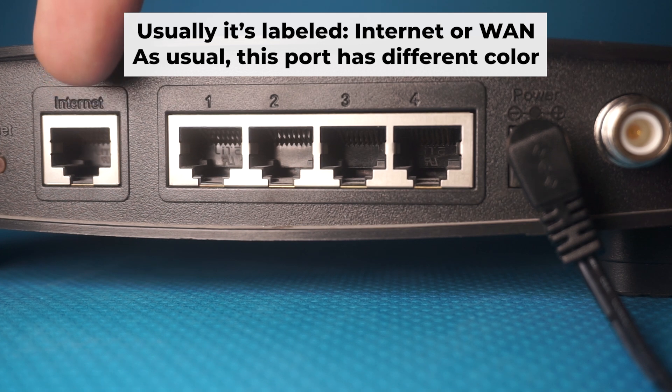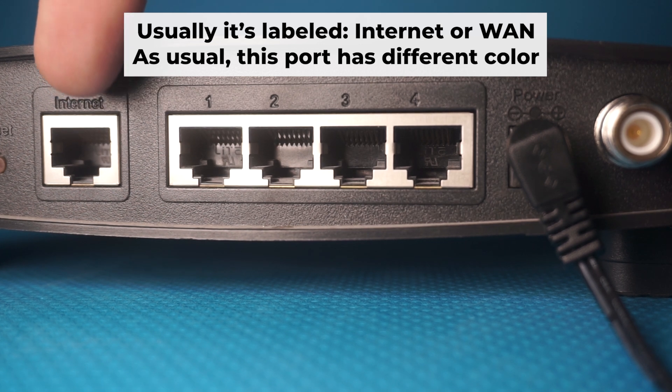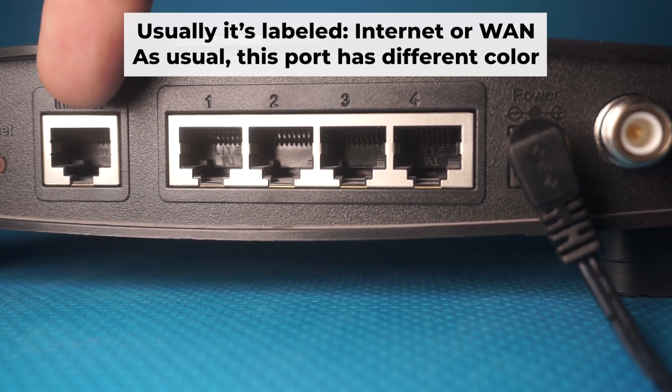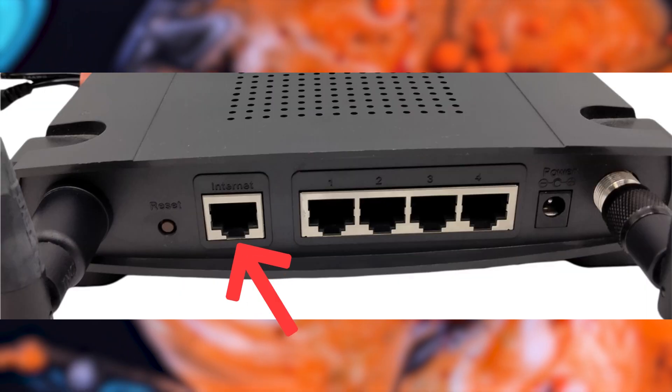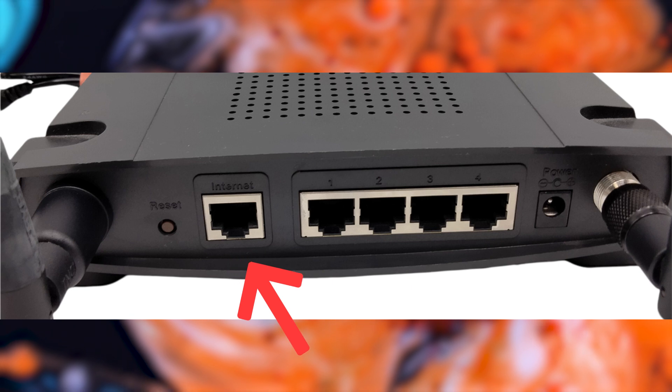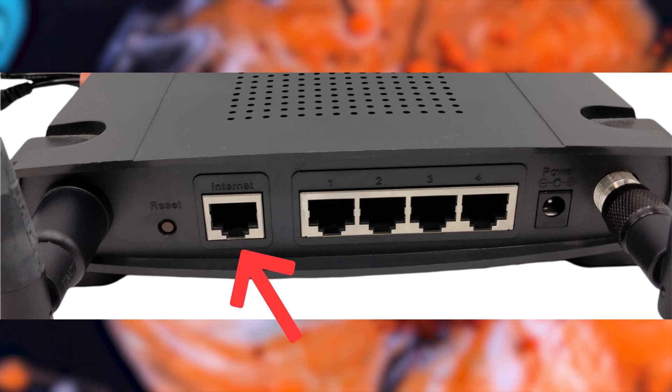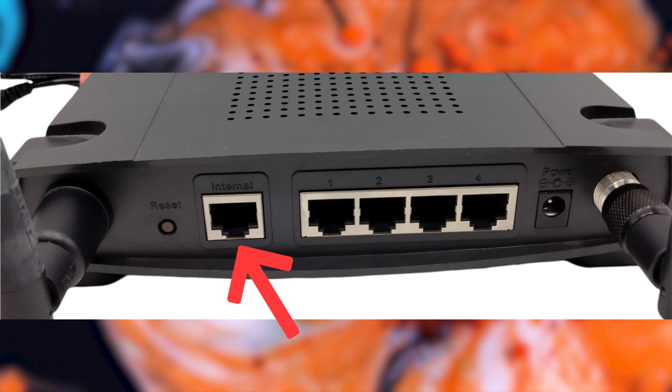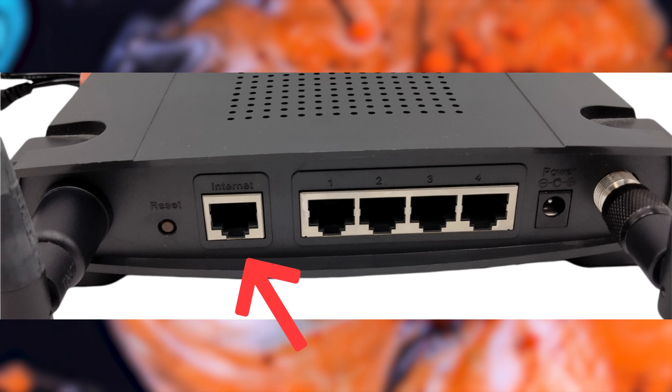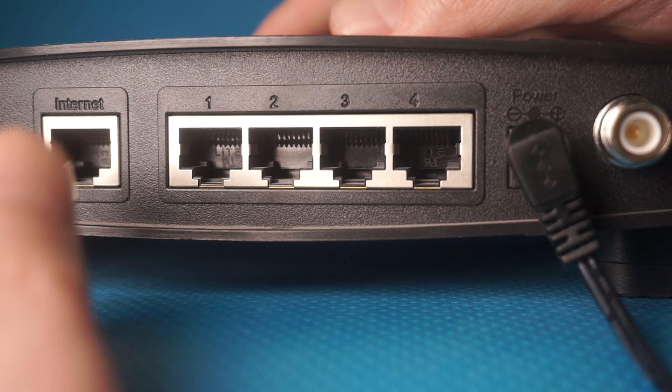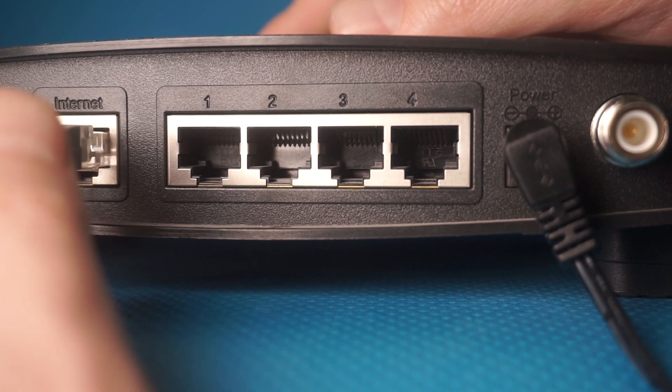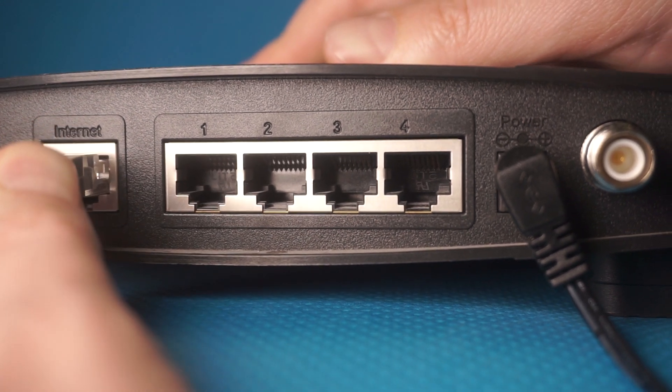Next, plug the cable from your internet service provider, or from your modem, into a special internet port. This port is usually labeled as internet, and usually it has a different color. Each cable should be inserted until it snaps into place.